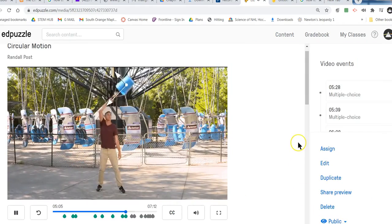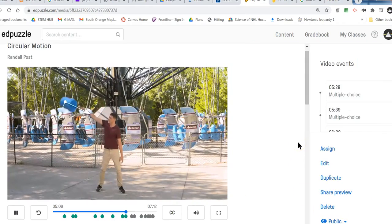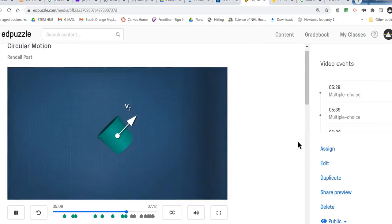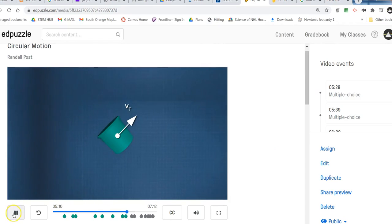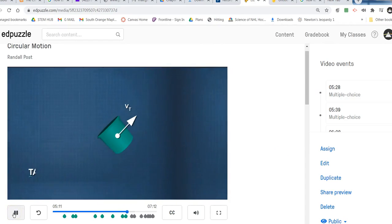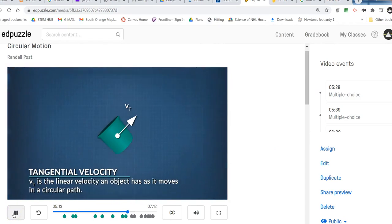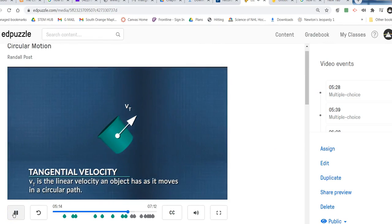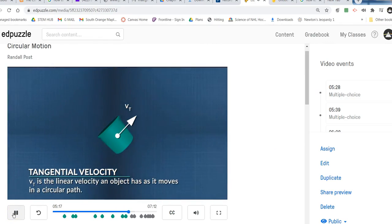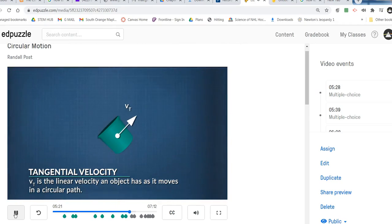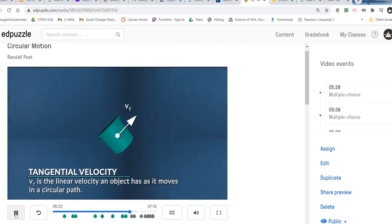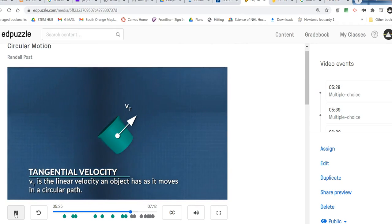What do you think will happen to the bucket if I were to let go of the rope? What direction will the bucket move? The bucket's velocity is called tangential velocity, V sub T, because if tension lets up at any given moment, the object flies in a straight line that's tangent to the circle. The direction of tangential velocity changes constantly as the object travels in a circular path.